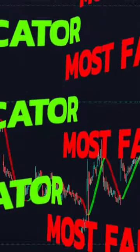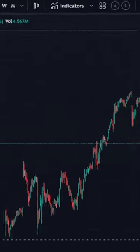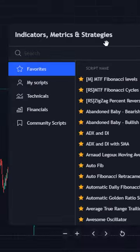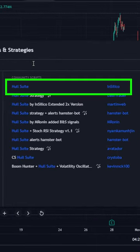This is the most famous indicator in TradingView. First, go to the indicators tab and search for HullSuite. You will see the indicator from InSilico. Click to add it to your chart.